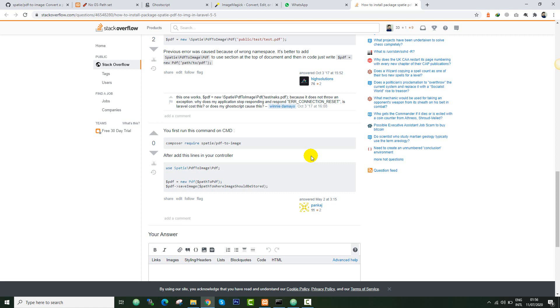Hey guys, I'm back with another video on Spasi library. This library is used to convert PDF into images. I just followed some instructions to make it work.